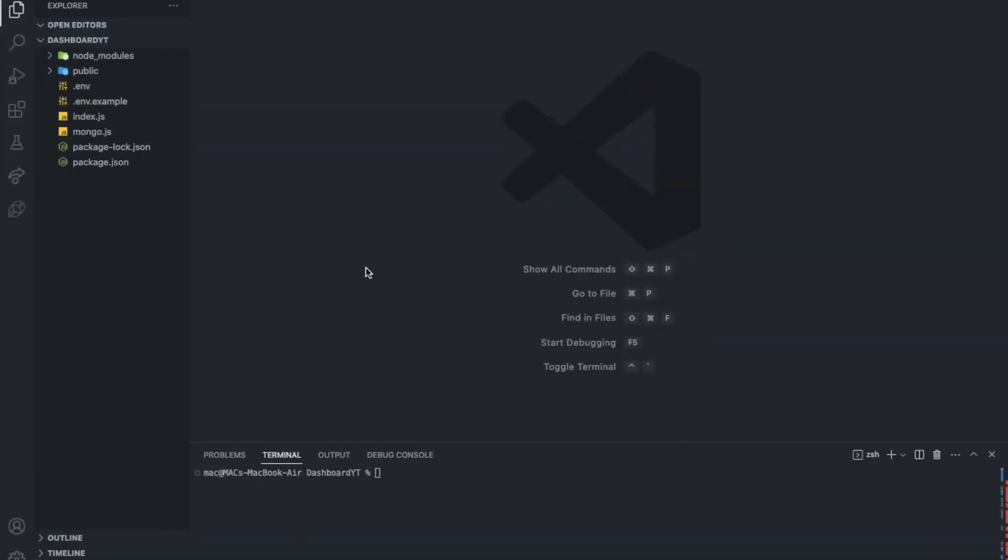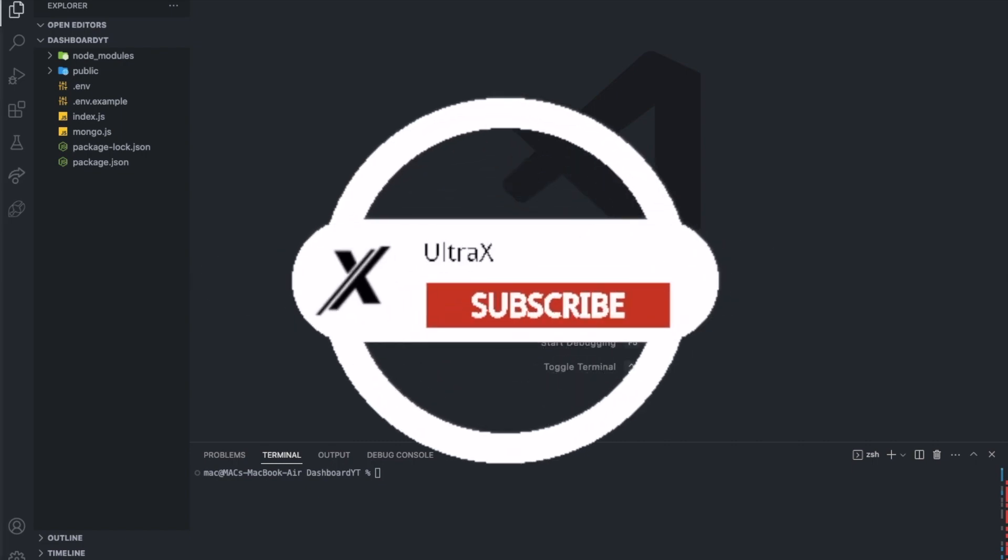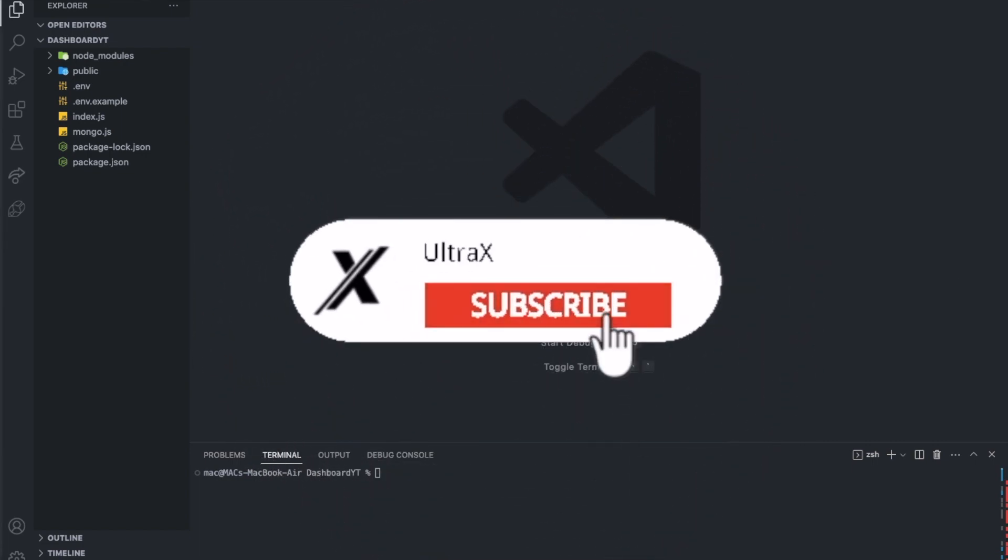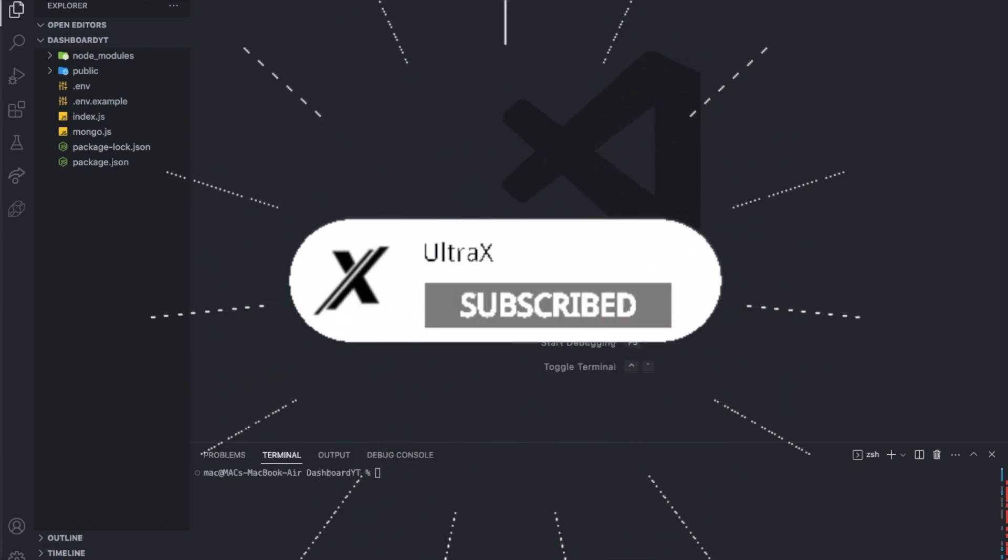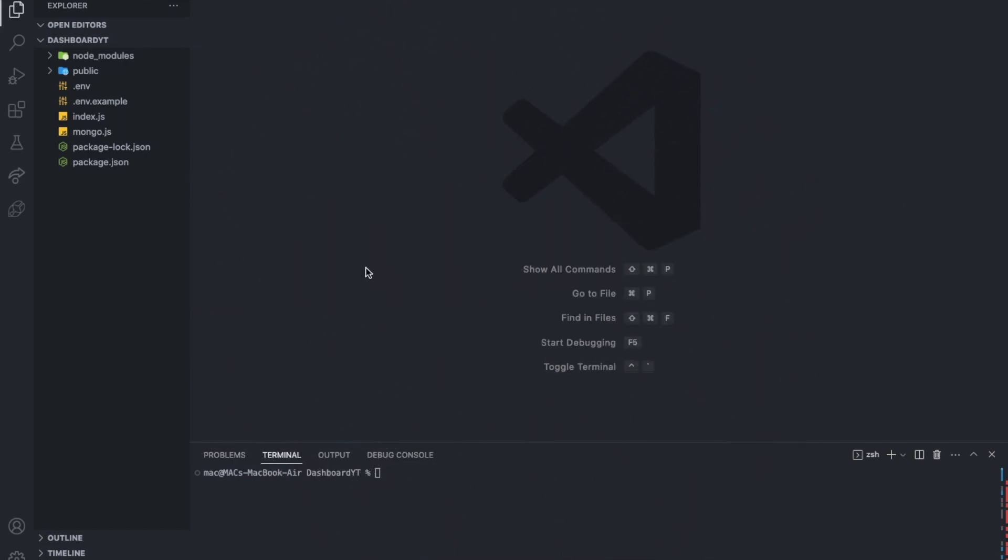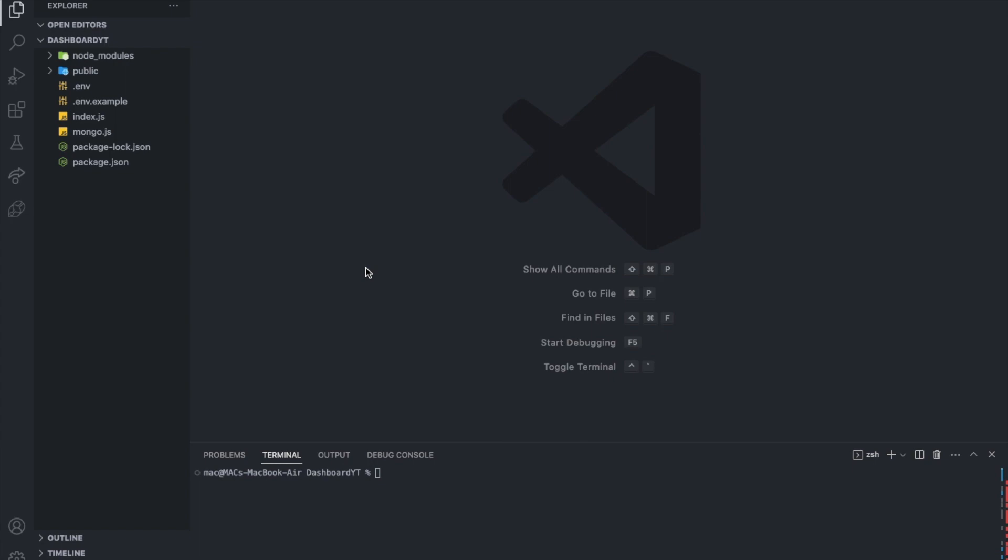Alright everyone, so my new way of making videos is that I'll have the code ready before I start recording. I'll start explaining it once I start recording basically, instead of writing in front of you at all because that would be too boring honestly. The code will be ready, I'll just explain it so everyone understands the purpose of the code.